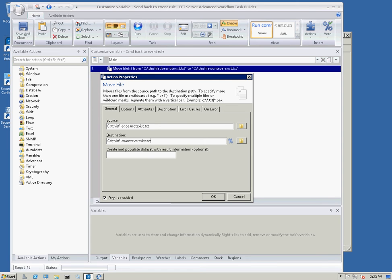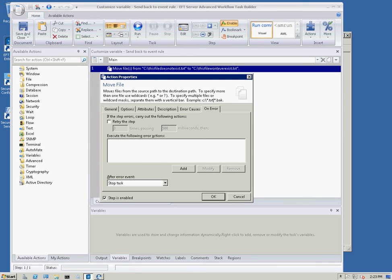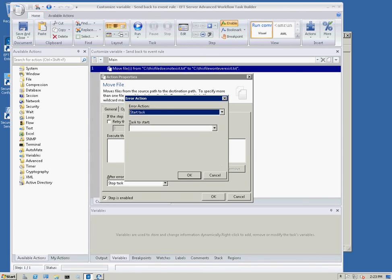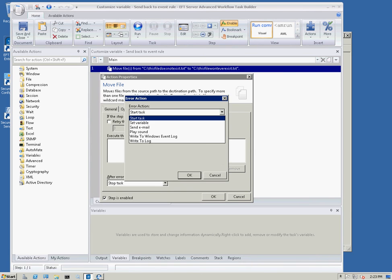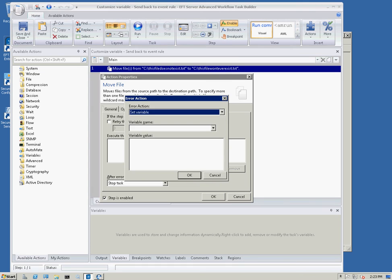What I wanted to show you is that you can actually customize a variable when the task fails. So, what I want to do is I want to configure this task that when it fails, it's going to set the variable that we passed.